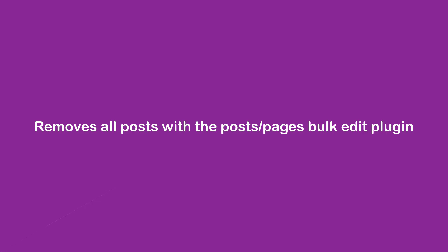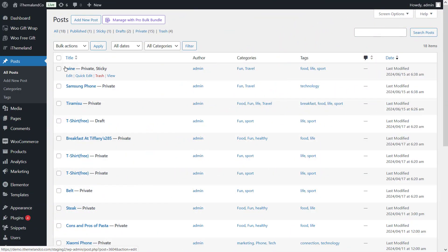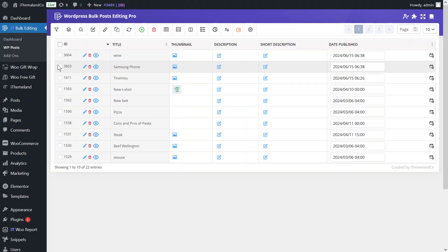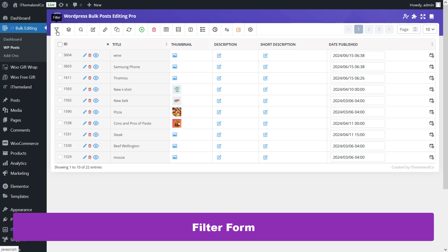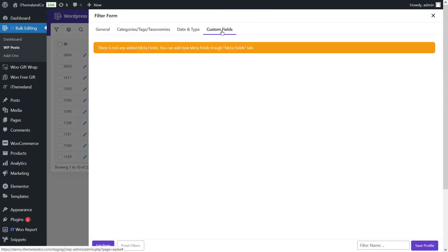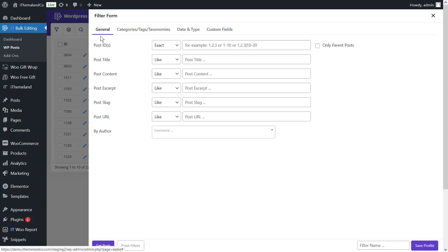The second method uses the Posts or Page Bulk Edit plugin. This is the easiest and fastest way to bulk delete posts and pages. In the following section we'll review how to filter and bulk delete posts, custom posts, and pages using this plugin. In the filter form, features of the posts are categorized into General, Date, Type, and Custom Fields tabs. You can use these tabs to filter your desired posts quickly and then delete them in bulk.